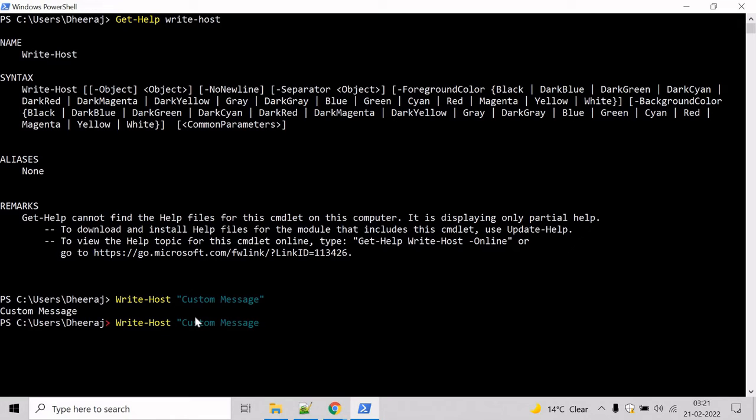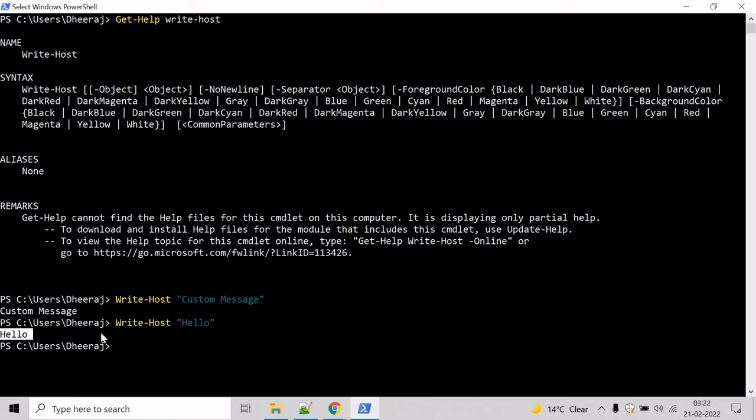You can write anything here. Let's say hello, and here you can see hello has been printed to the console.